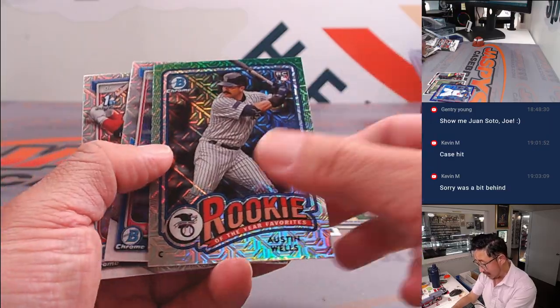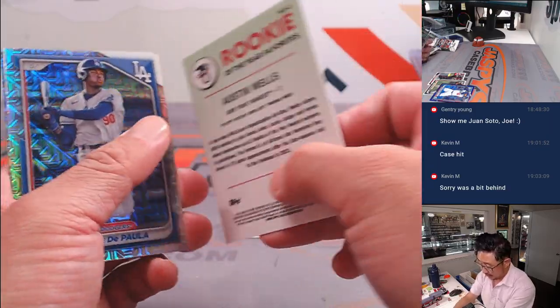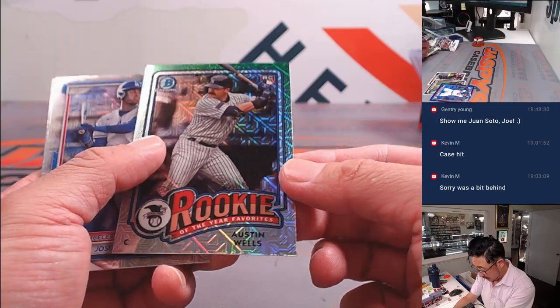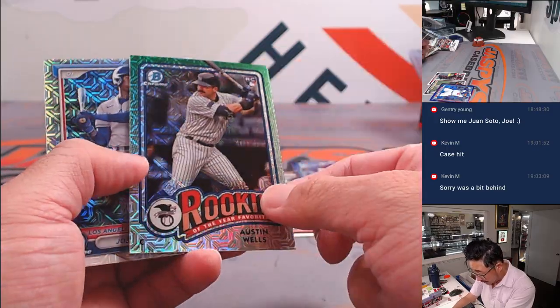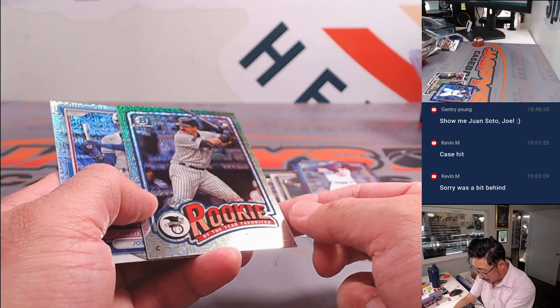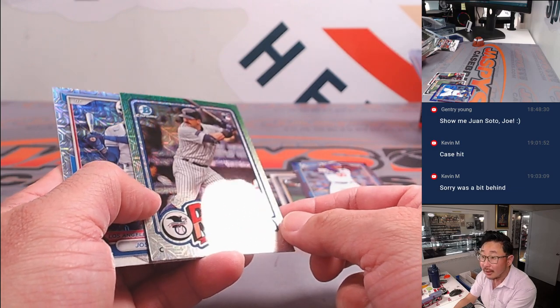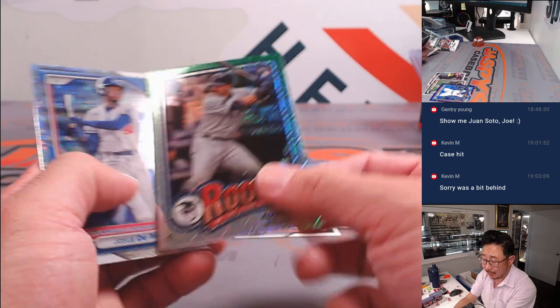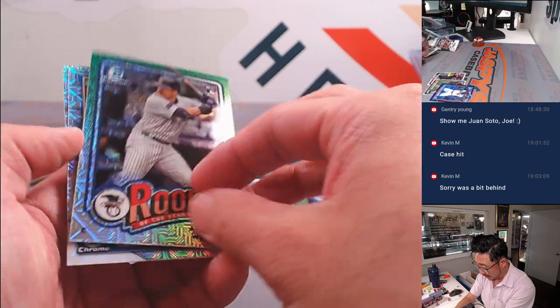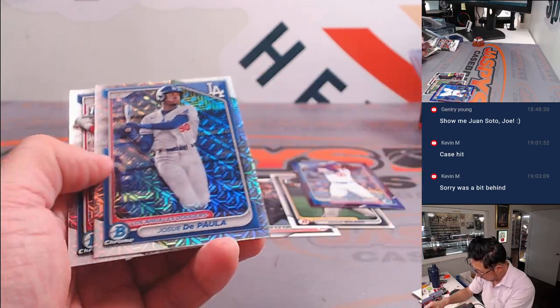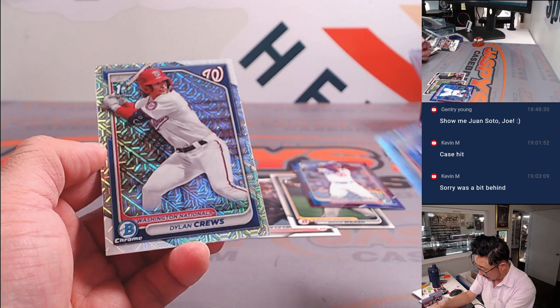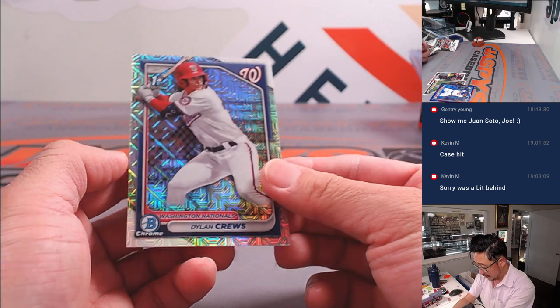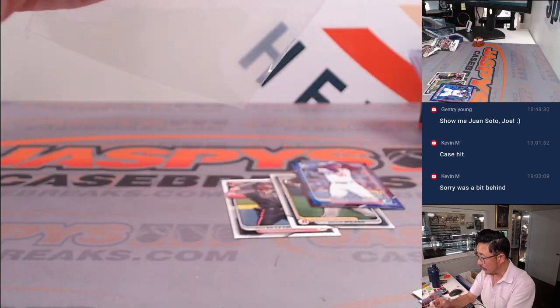And we got Austin Wells. Green? No, maybe not. I don't see a number on there. I thought that was going to be green, but maybe. Anyway, and a Dylan Crews Bowman First.